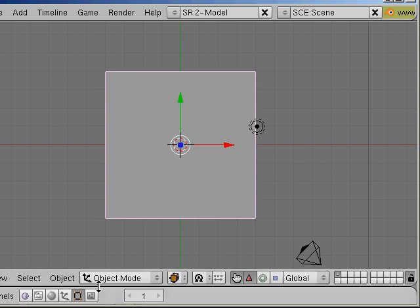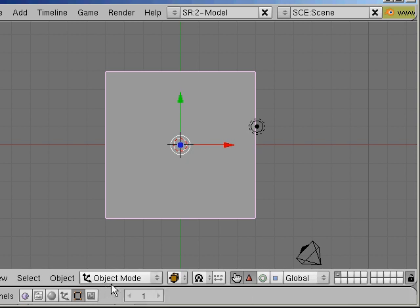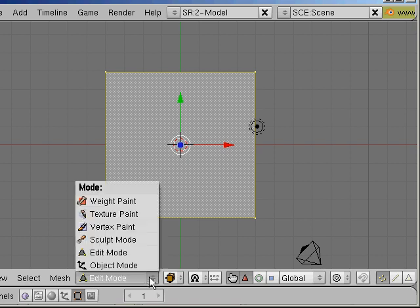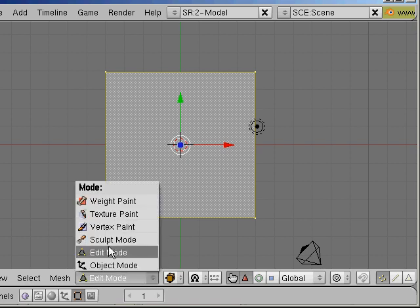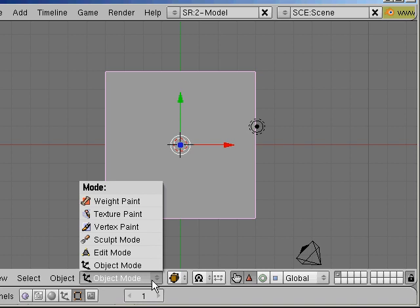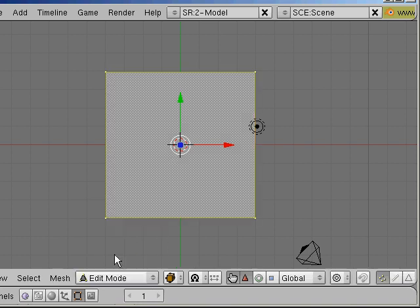You can see here at the moment it's object mode and when I hit tab it becomes edit mode. Of course you can change it by pressing here and selecting edit mode.